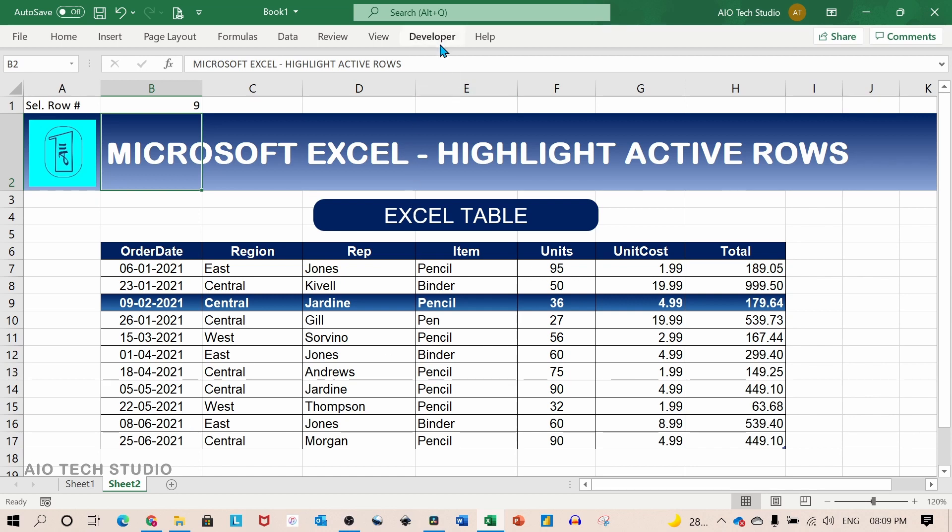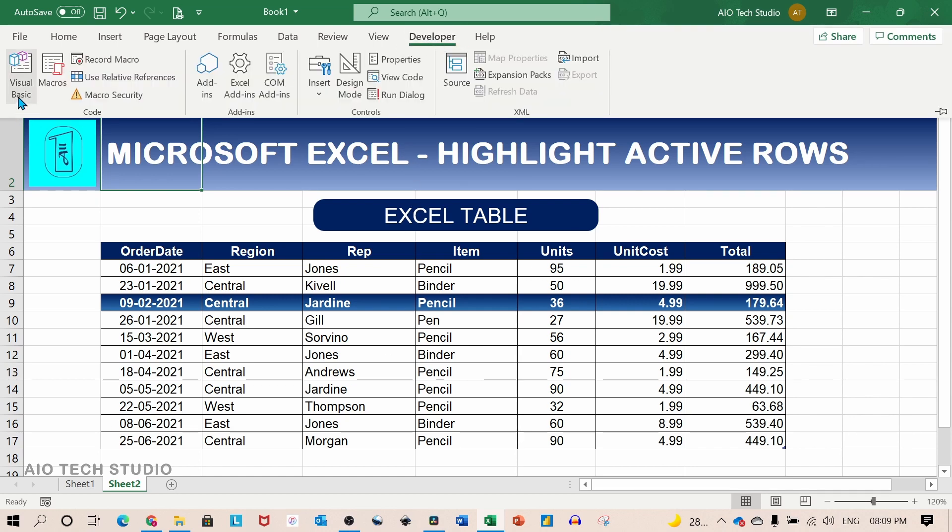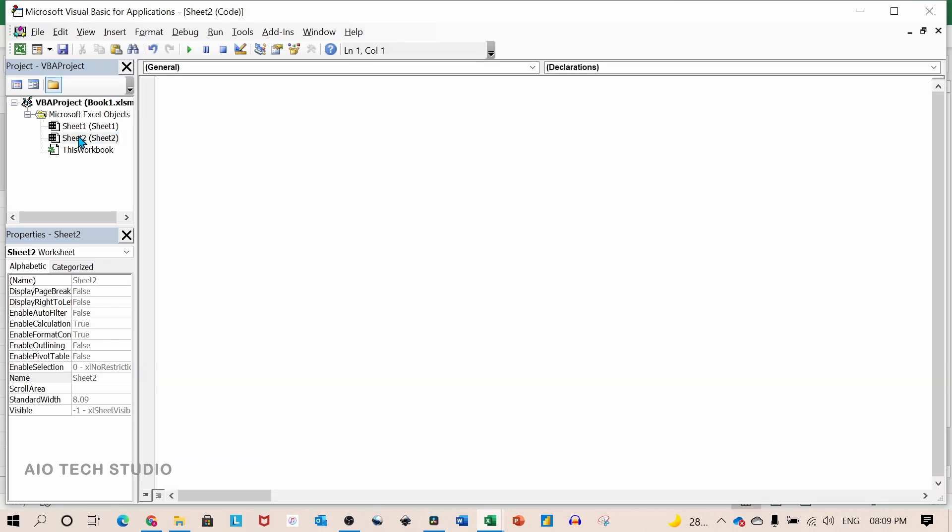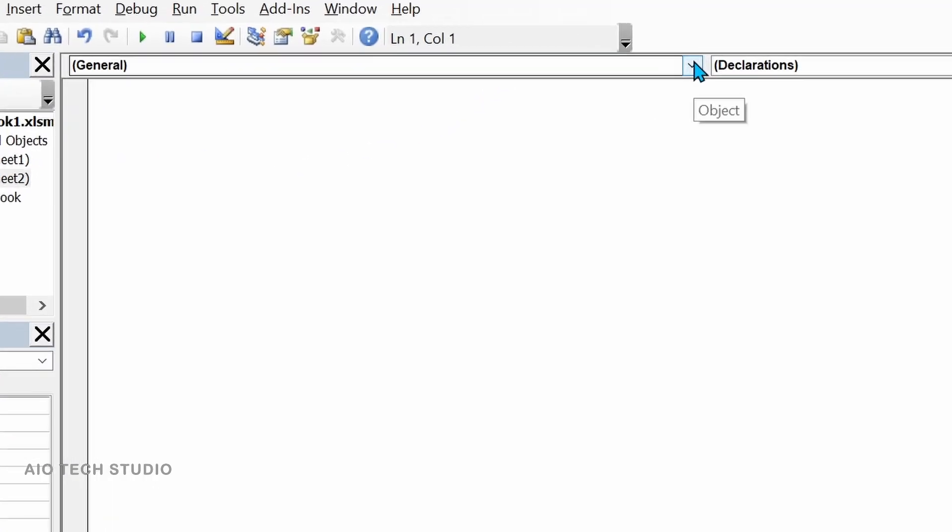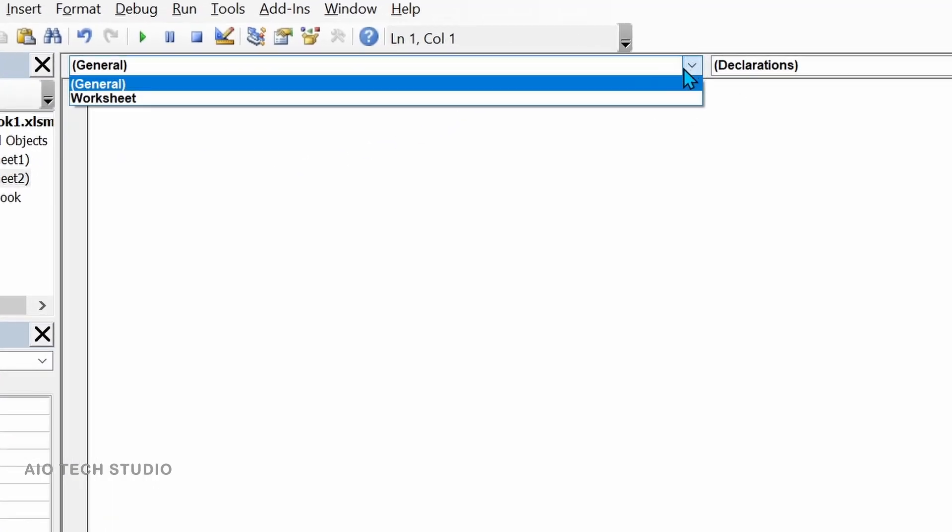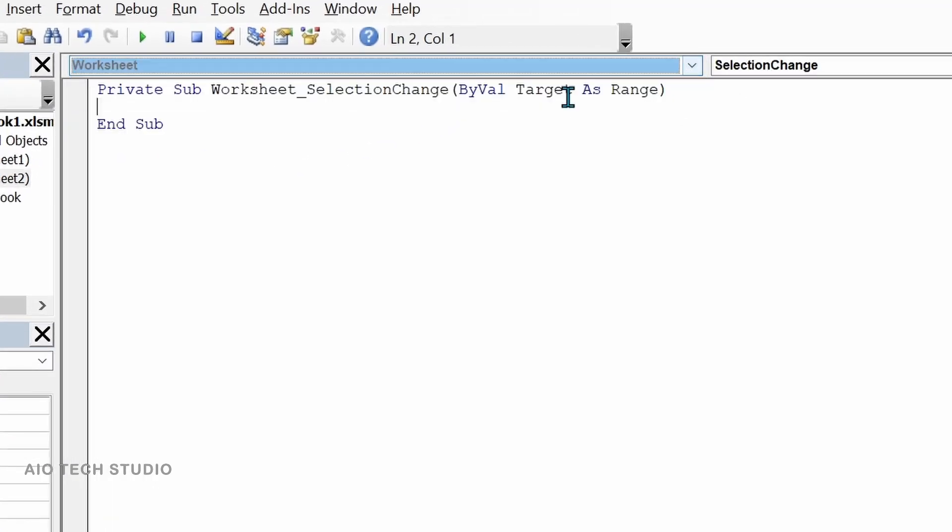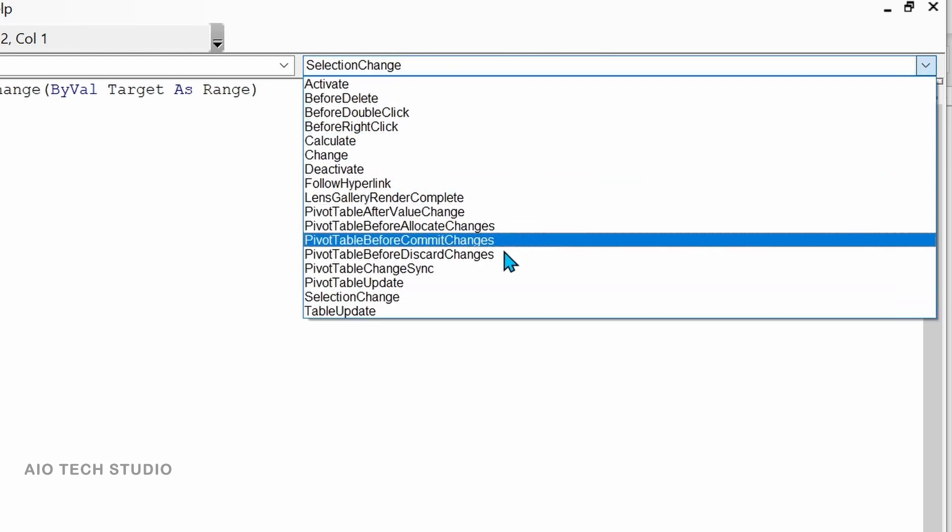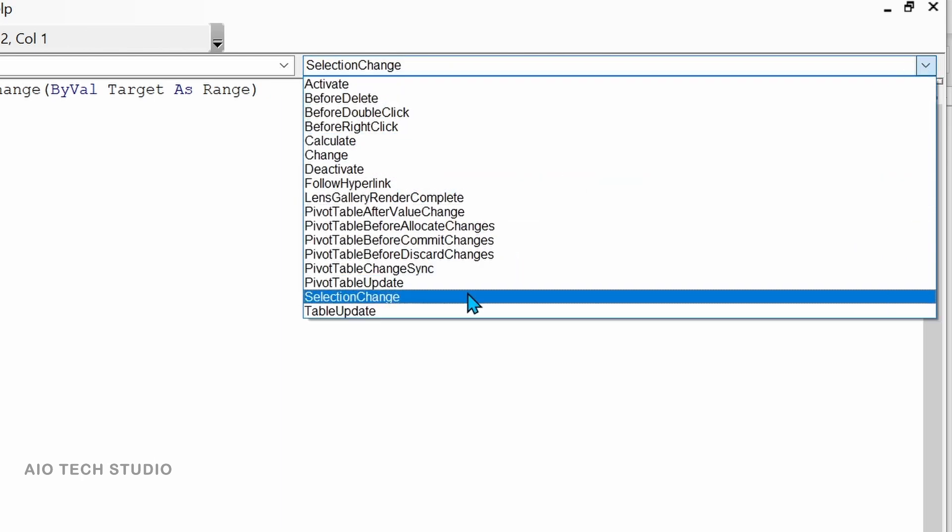To automatically change the value of cell B1 after the selection change we will use VBA. For that we will go to the developer tab and click on visual basic. Since we are working on sheet number two we will double click sheet number two.